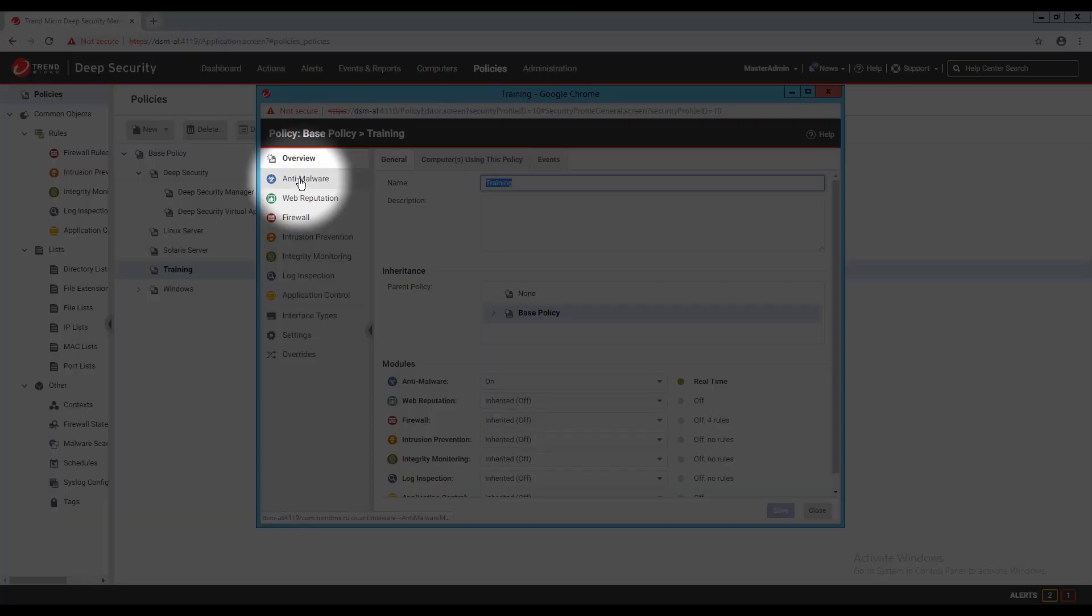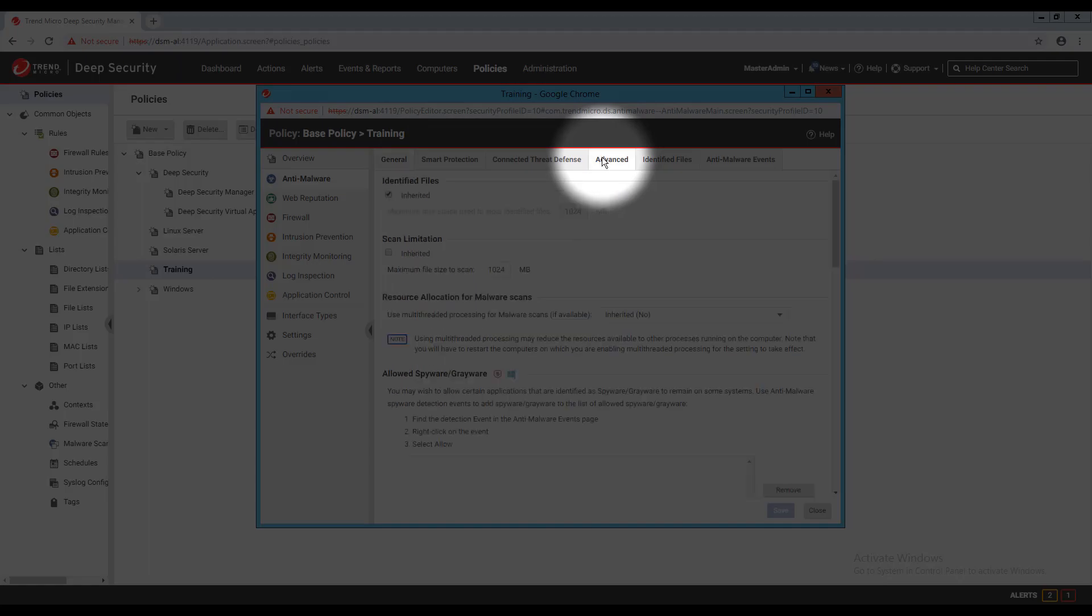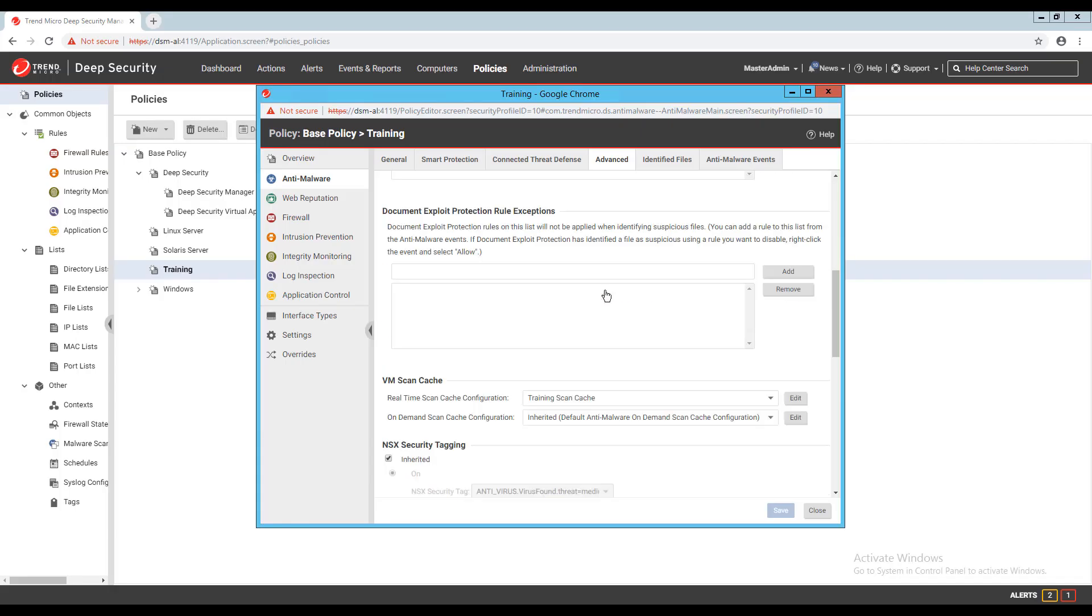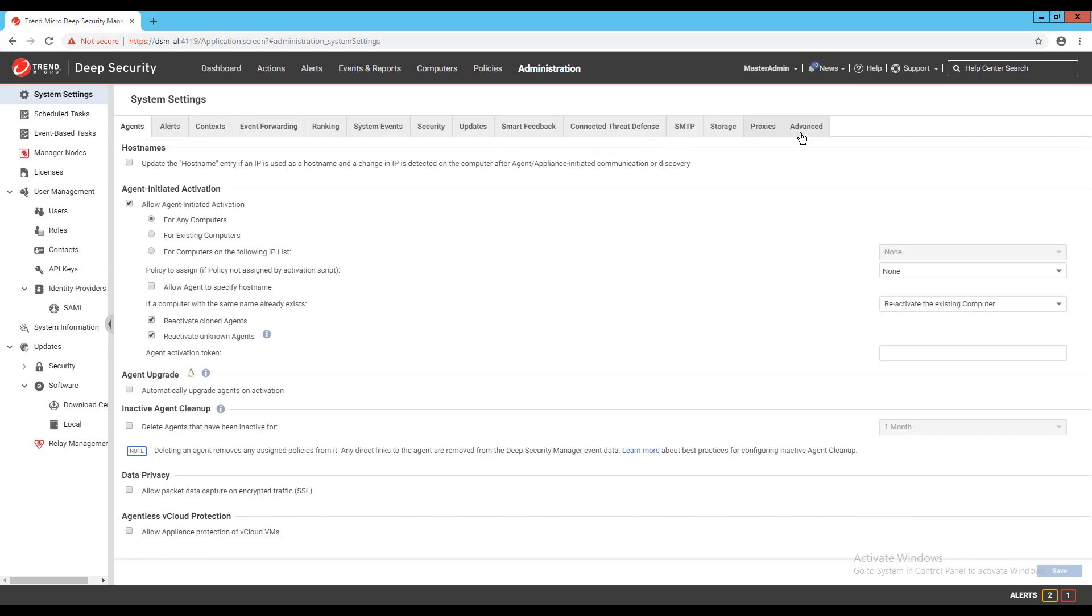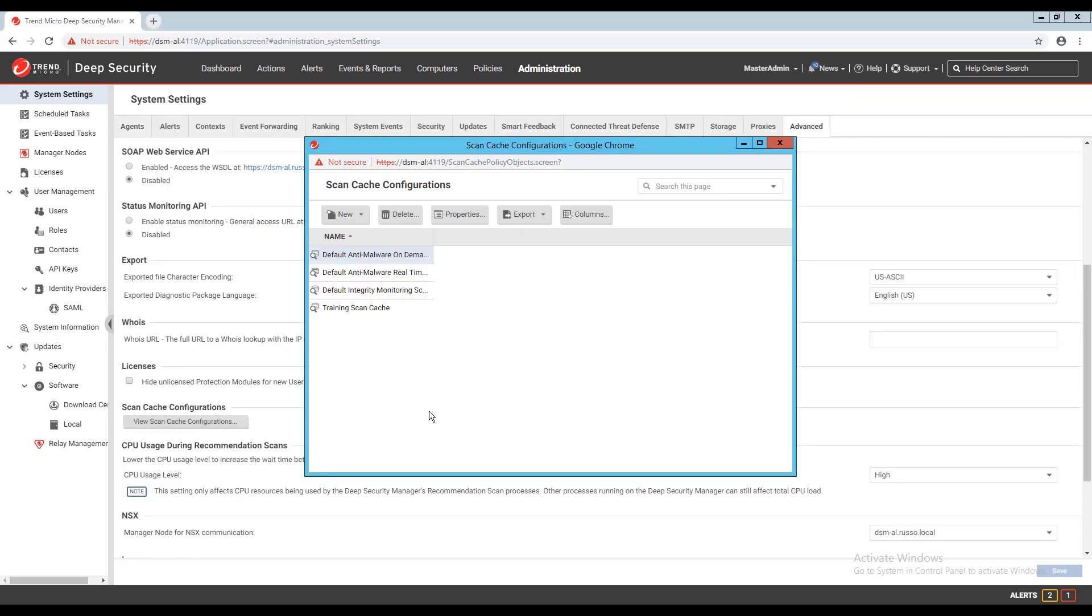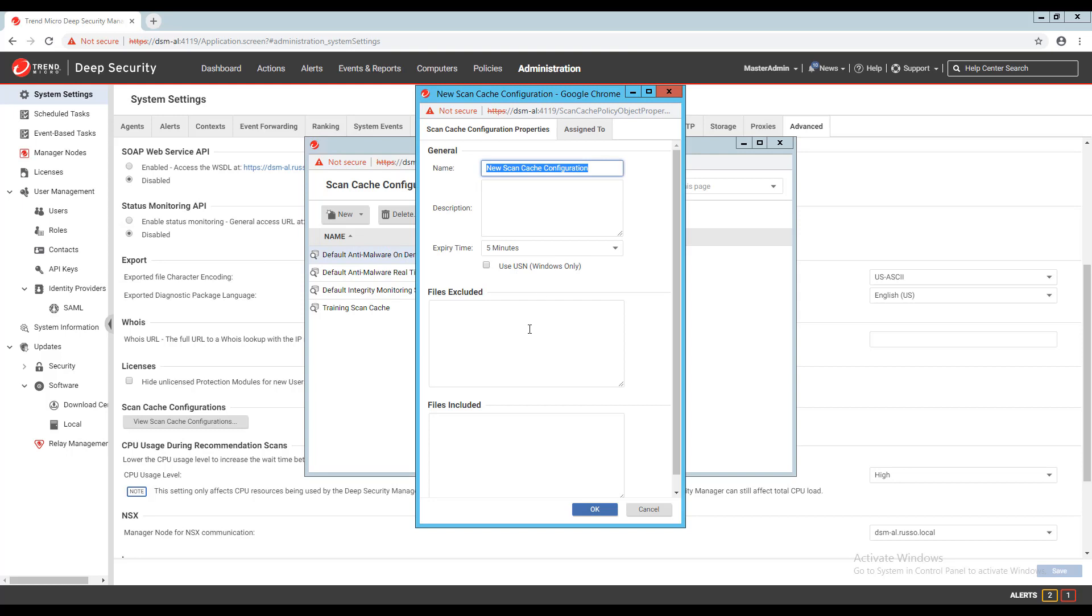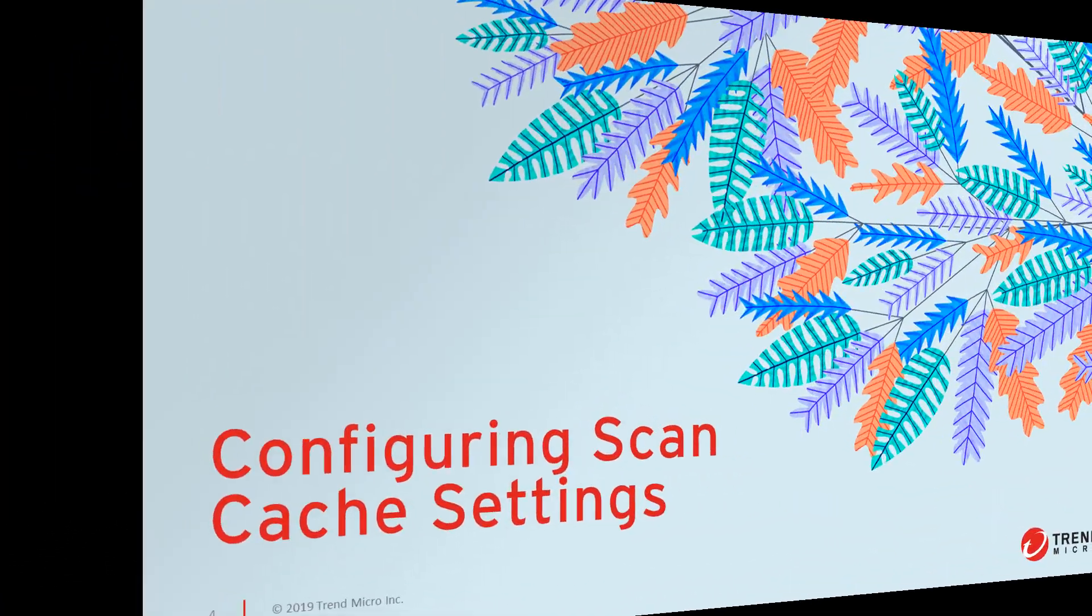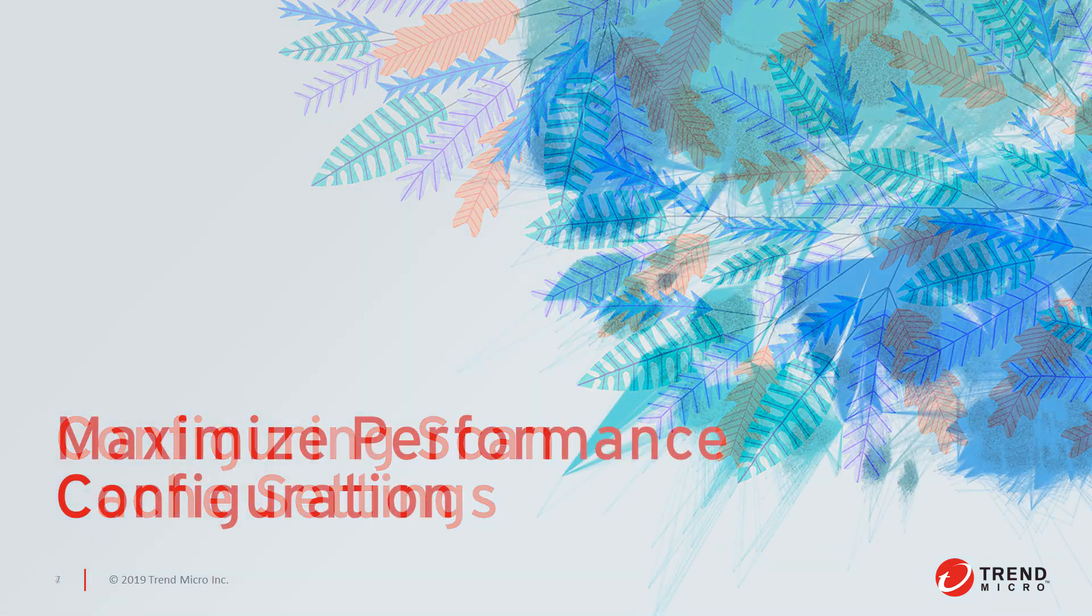In your DeepSecurity Policies under the Anti-Malware Protection Module, you can specify a scan cache configuration to use for real-time scan and on-demand scan. From the Administration page, under System Settings, and then Advanced, there's a View Scan Cache Configurations button where I can review all scan cache configurations and create new configs. The config options are minimal and relate mainly to the expiration time for the cache and files that are excluded or included from the cache. Make sure to check out the best practices guide linked in the video description for more information regarding scan cache.